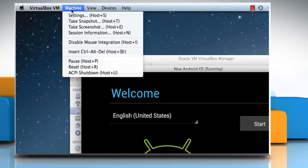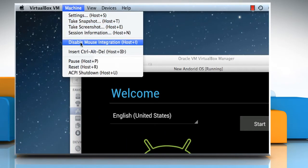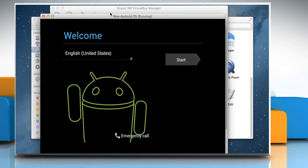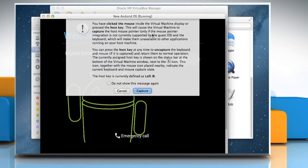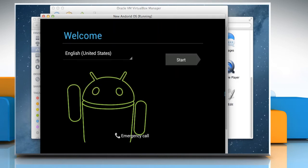Click on the Machine tab from the toolbar and select Disable Mouse Integration from the drop-down menu. Click again on the Android window and click on the Capture button from the pop-up window.